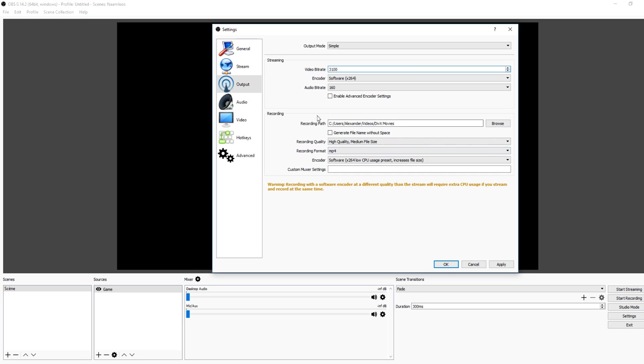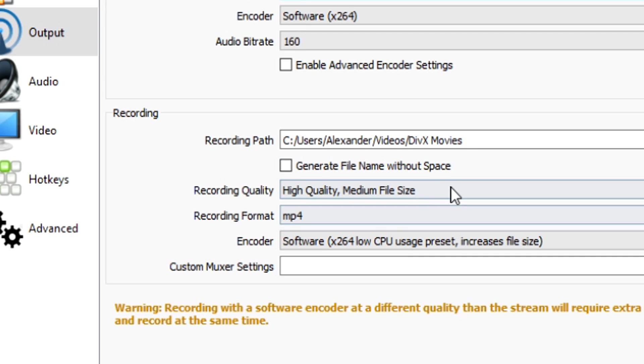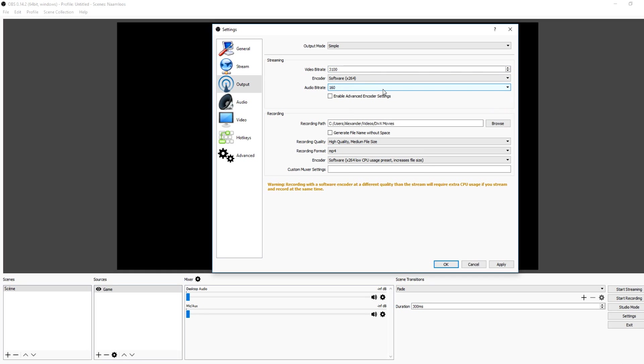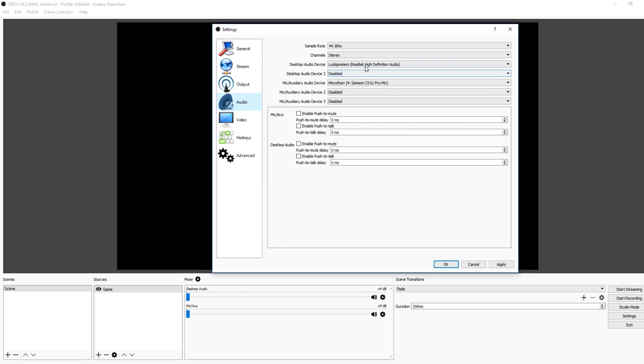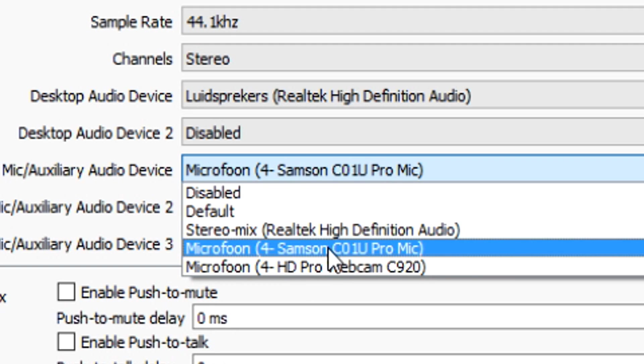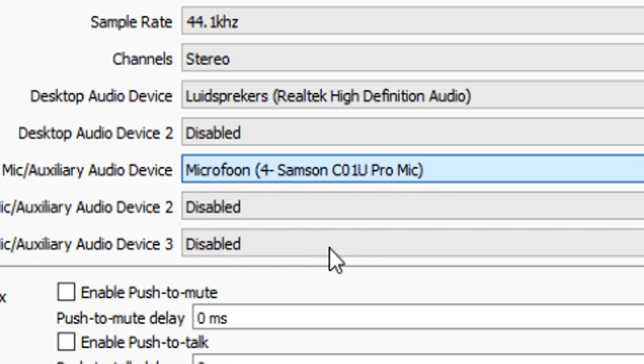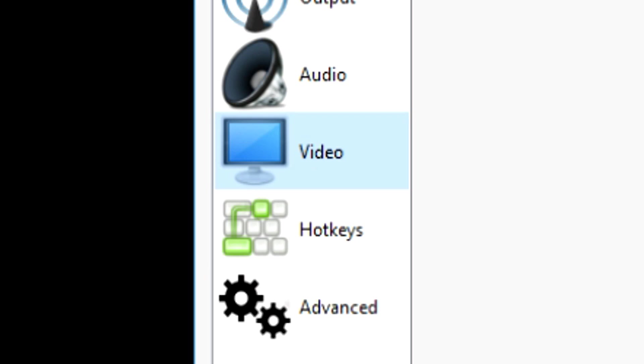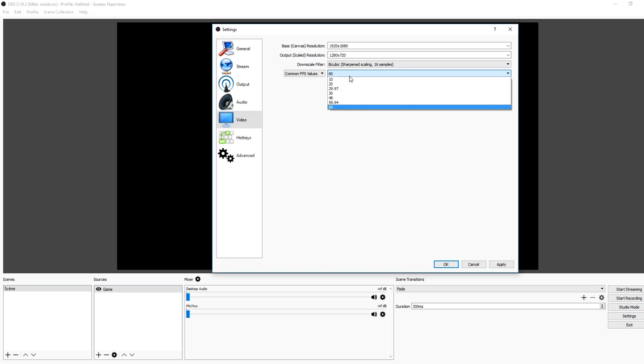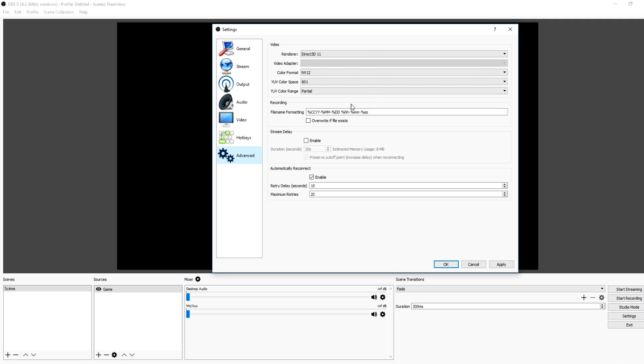Now that everything is optimized and the quality is the best, you want to disregard everything in the recording section - we're only doing streaming. Audio bitrate 160, you want to keep it on that - that's the best quality. For audio, make sure to pick the right speakers and microphone. I have a Logitech webcam but I'm going to pick my Samsung C1 Pro mic. For video, you can put this to 60 if you want 60 fps - I'm just going to keep it on 30.